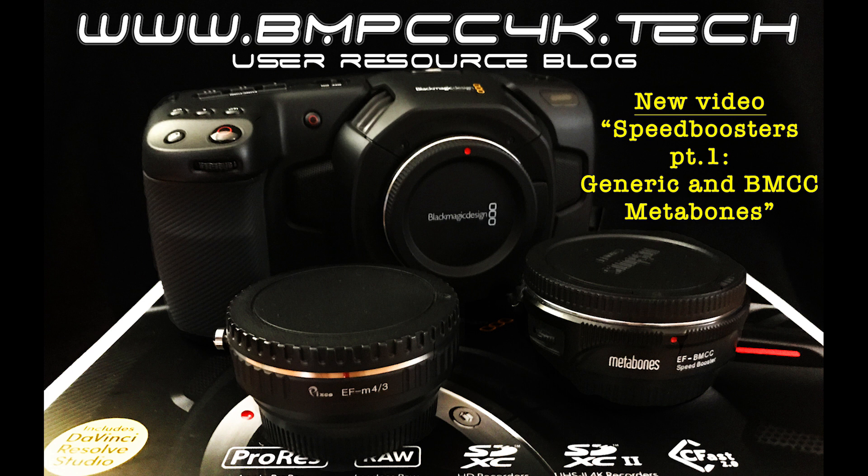Welcome to BMPCC4K.tech, the first tech blog dedicated to the Blackmagic Pocket Cinema Camera 4K.